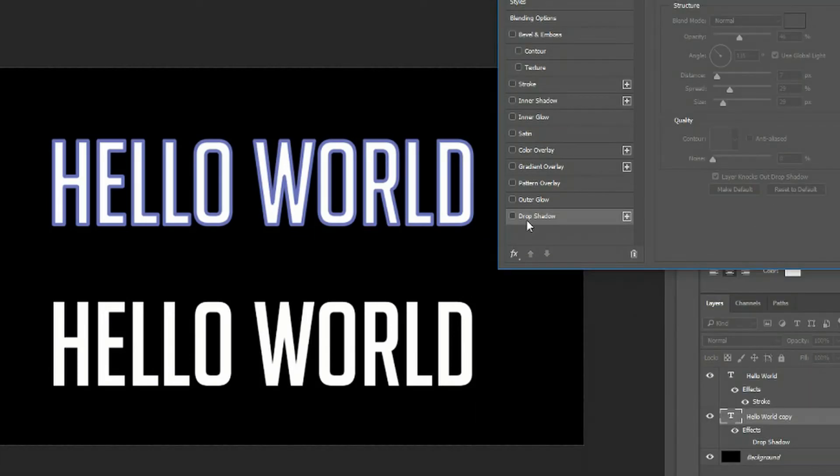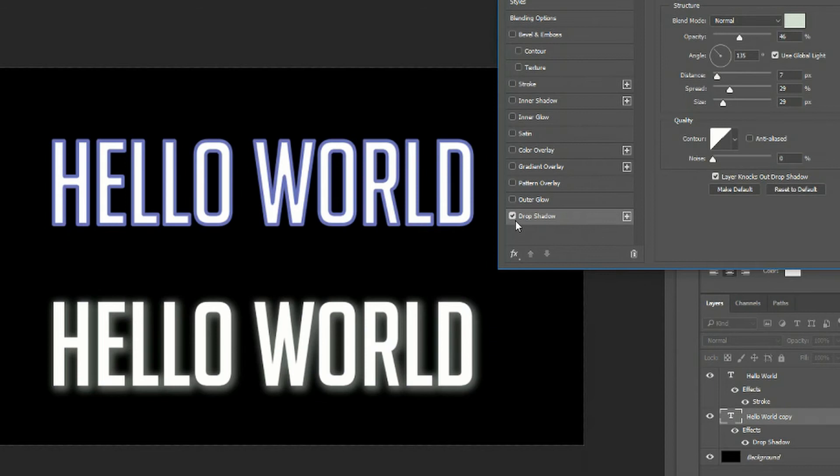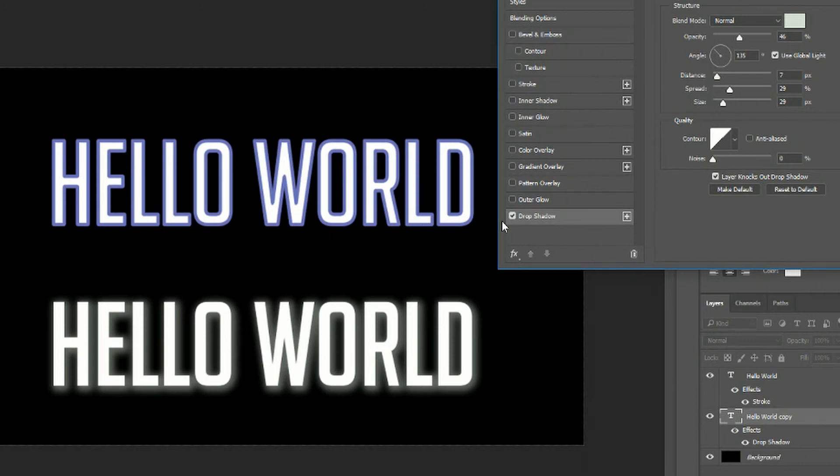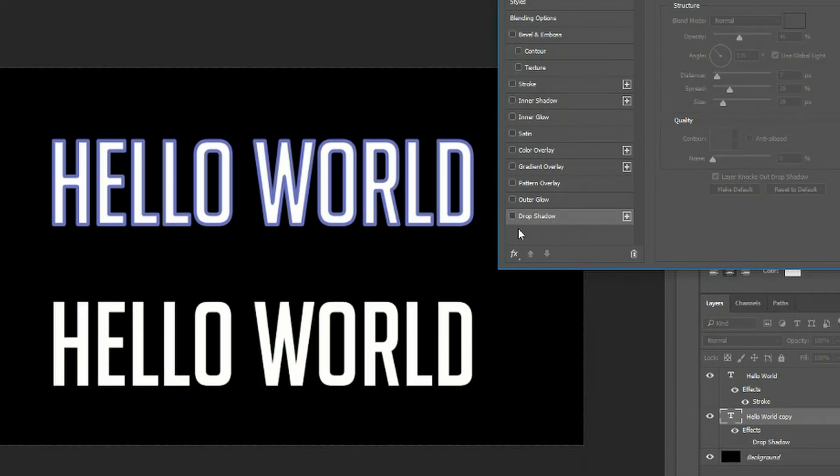Let's add in the drop shadow effect. Depending on your settings you should see kind of a blurred out image of the original text behind your text.